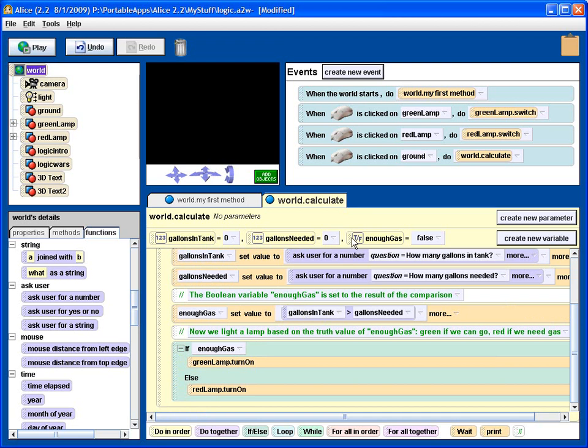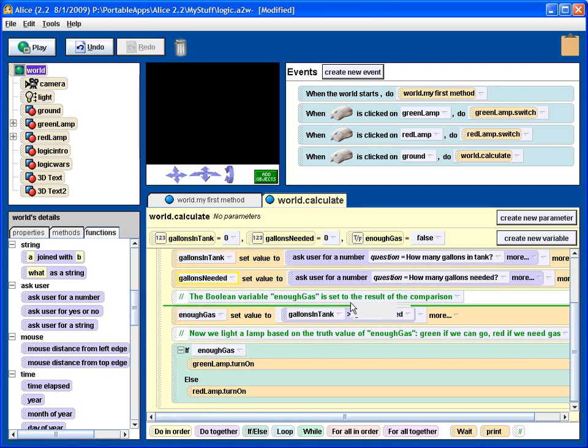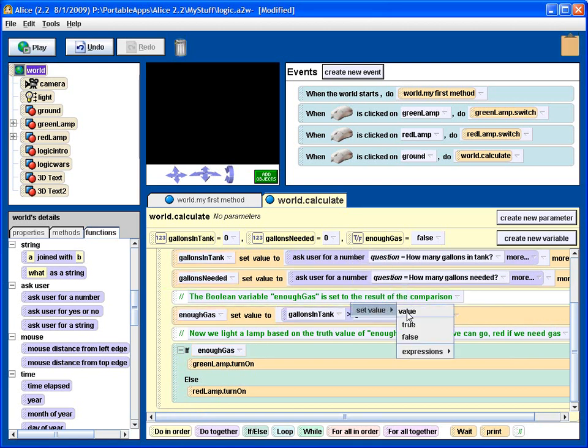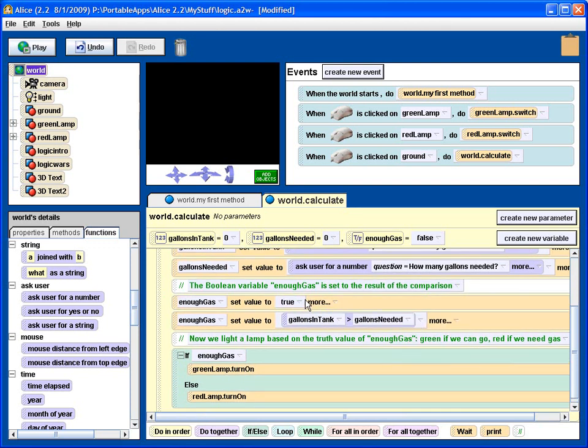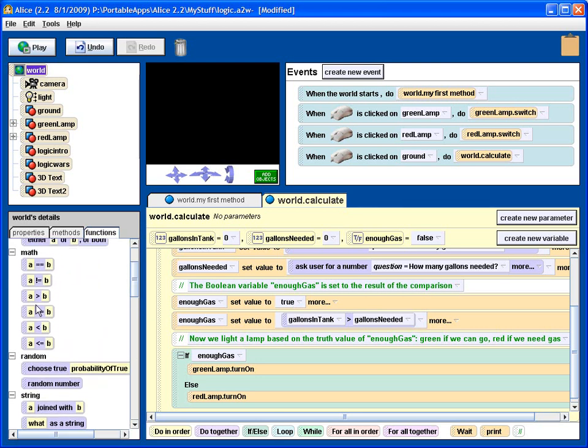Then next we take our enough gas boolean value, we would drag it down here. Let me show you how this was done. And again we'll start by just giving it an arbitrary value because we're going to change this. So this by itself sets it to true. But what we're going to do is a comparison, and that also comes from these world functions here.